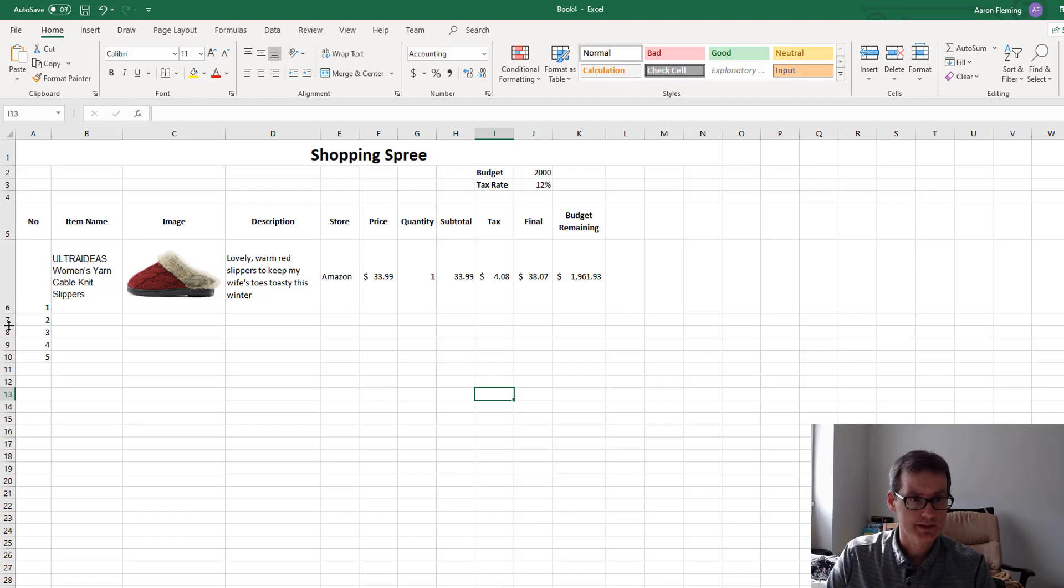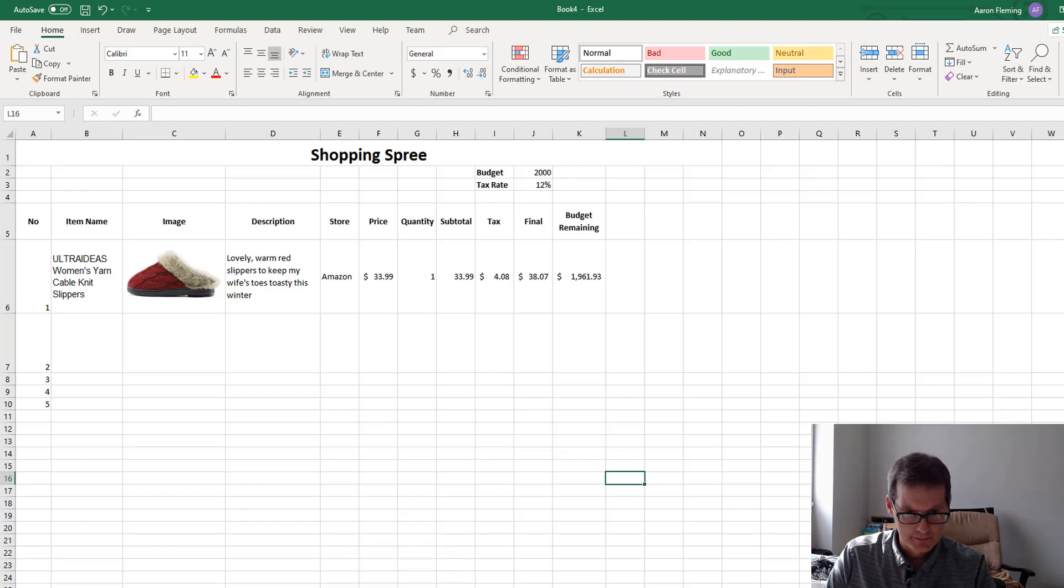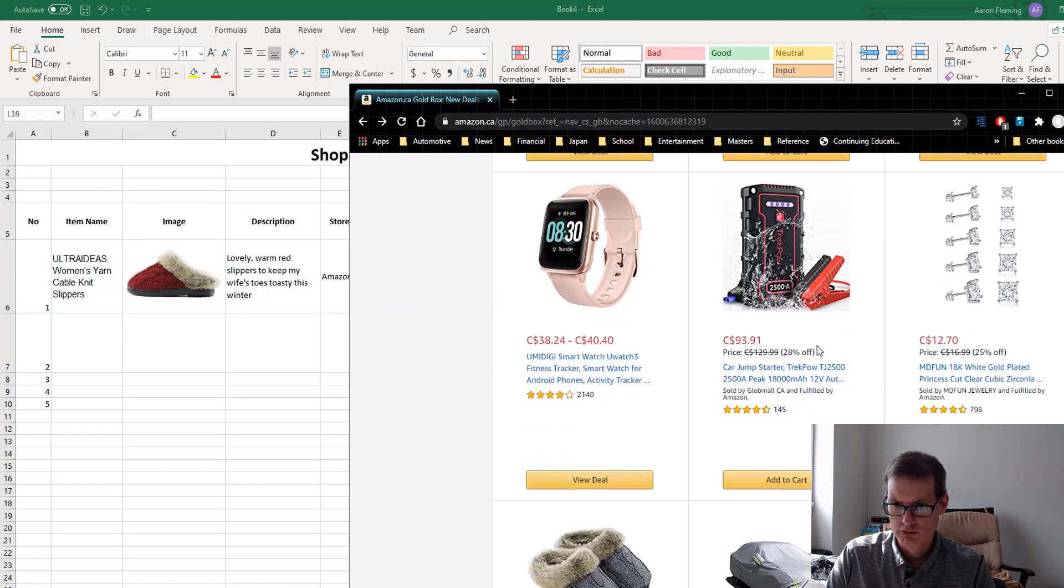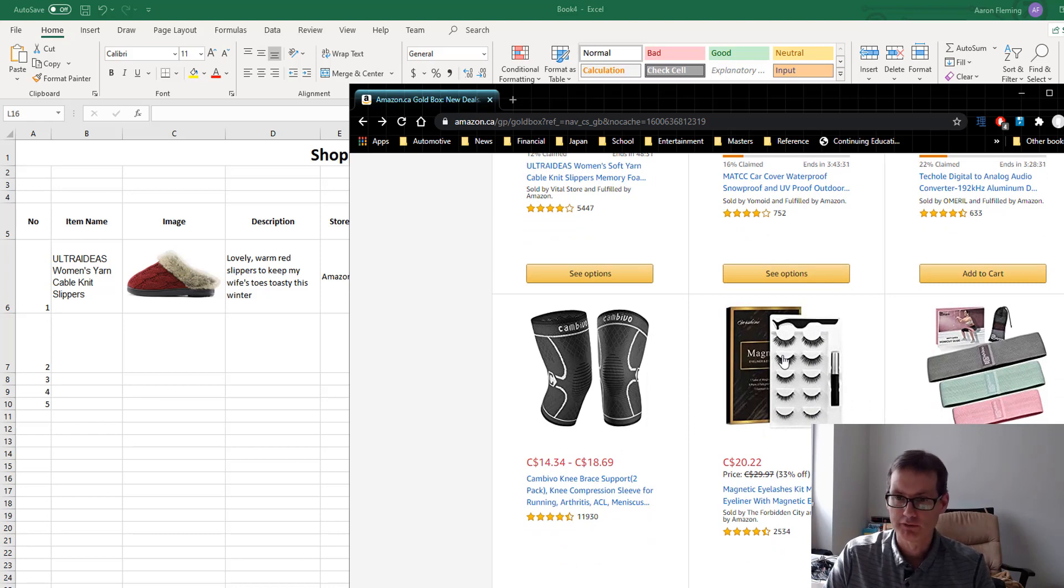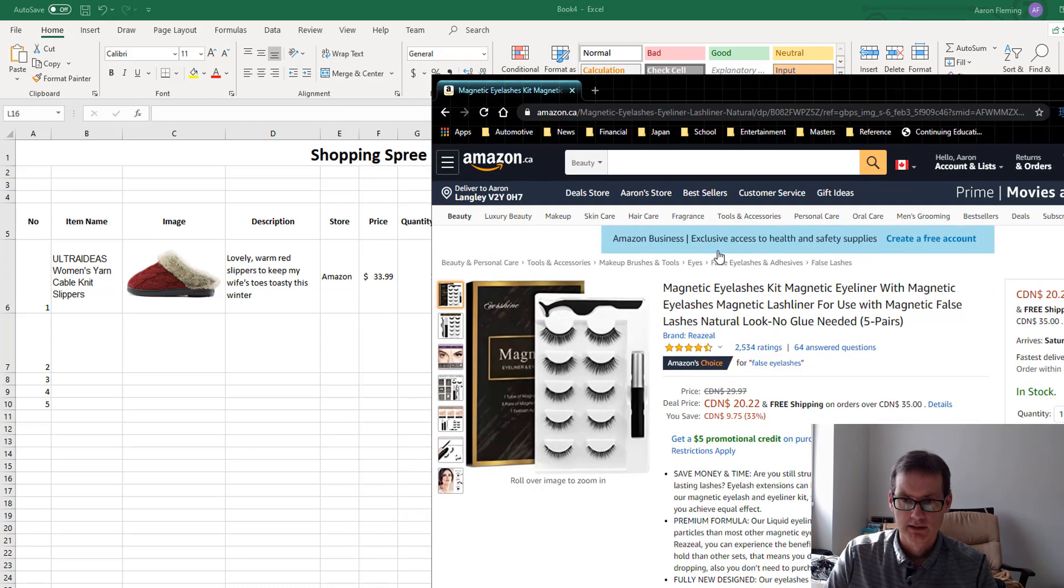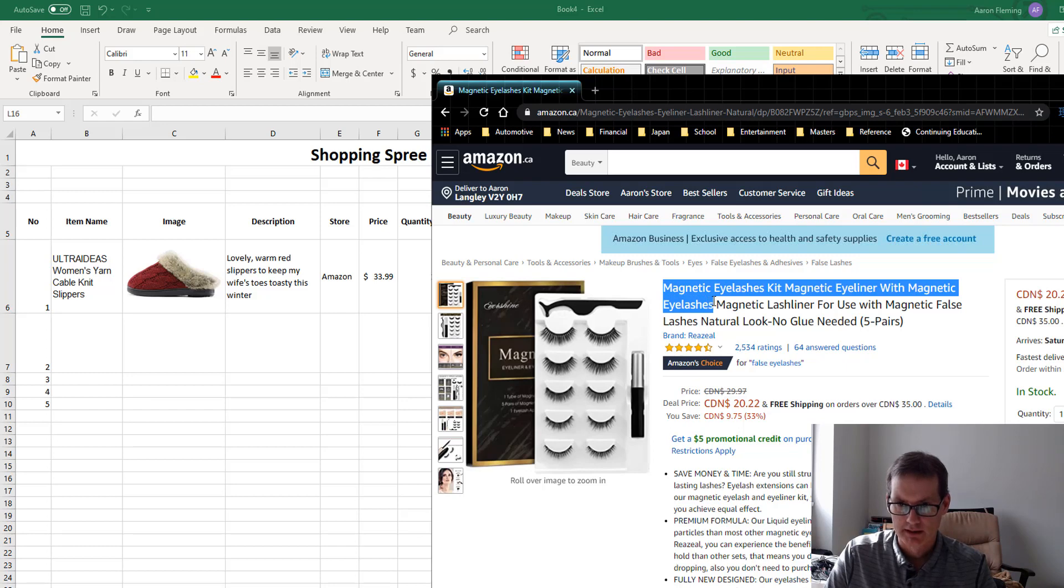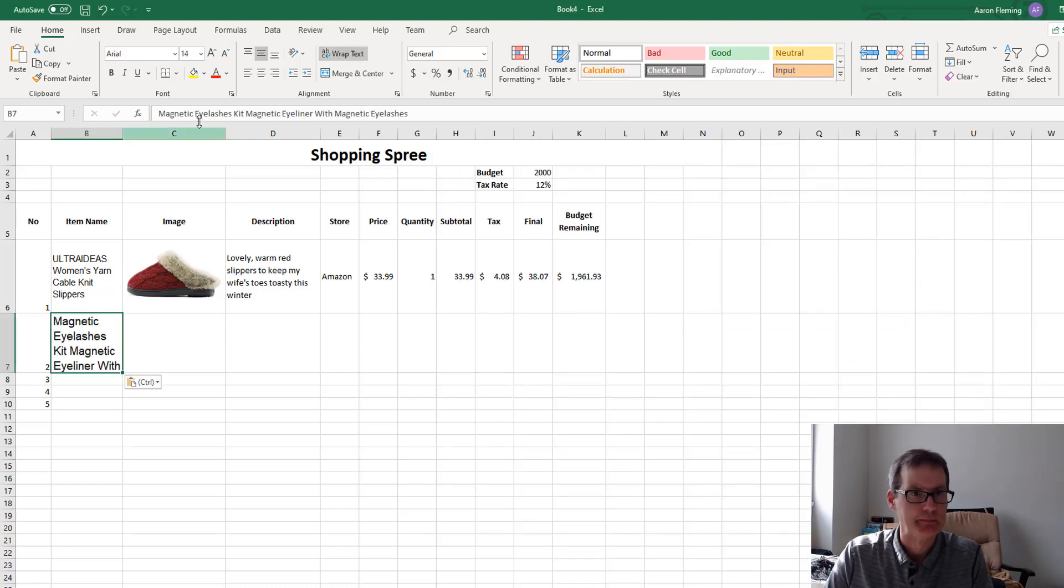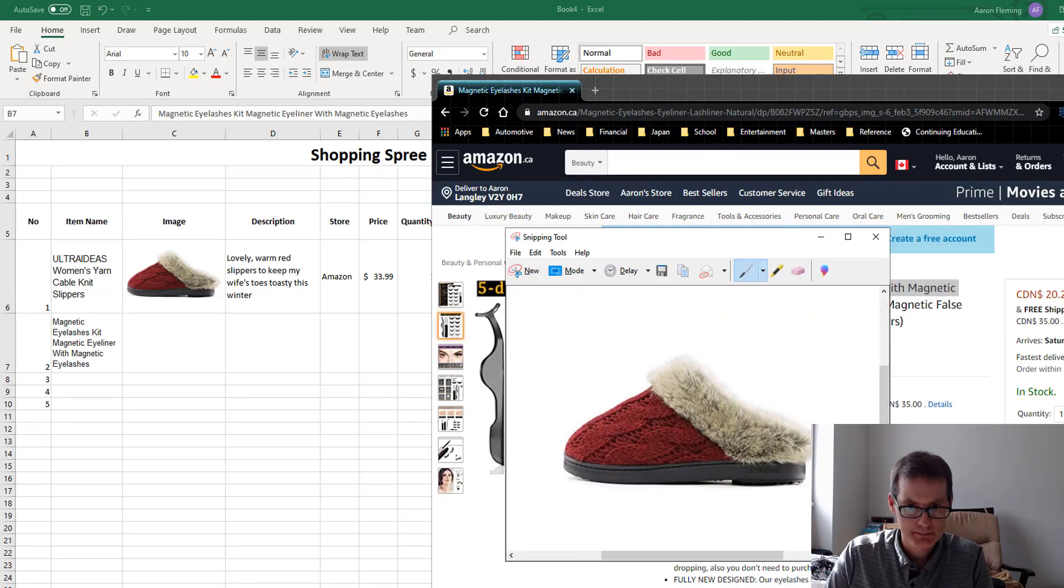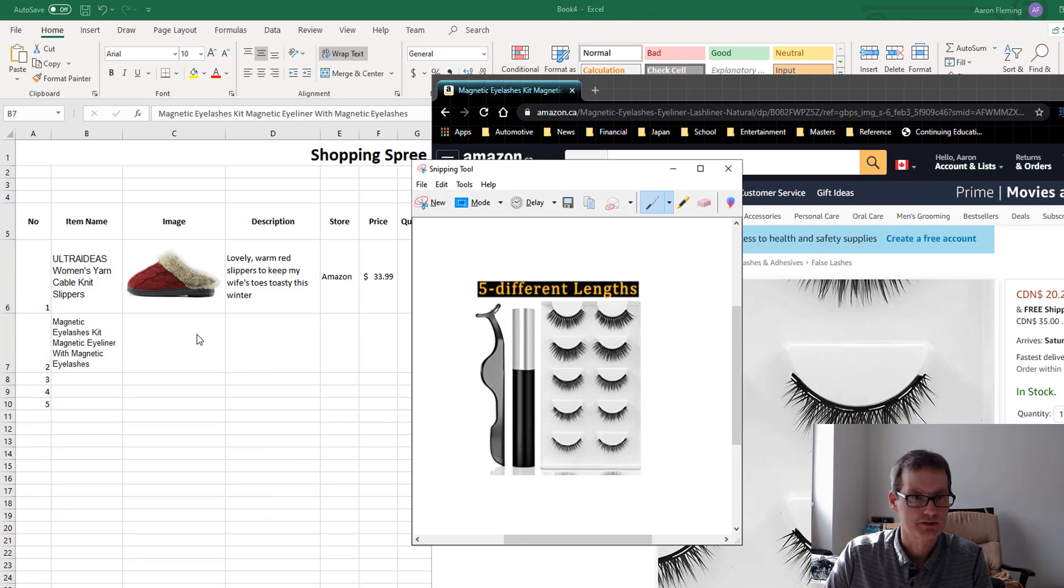Description. What are these? These are lovely, warm red slippers to keep my wife's toes toasty this winter. She always complains about having cold feet. So there, I don't want to have that covering over that. So I'm just going to go wrap text. Let me just pull this down a little bit there. Store. This was Amazon. So you can just tell me where you got it. Price. What was it? $33.99? We'll assume shippings in there and stuff. $33.99. And the quantity. Well, I'm only going to get one. Now you could buy more than one thing.